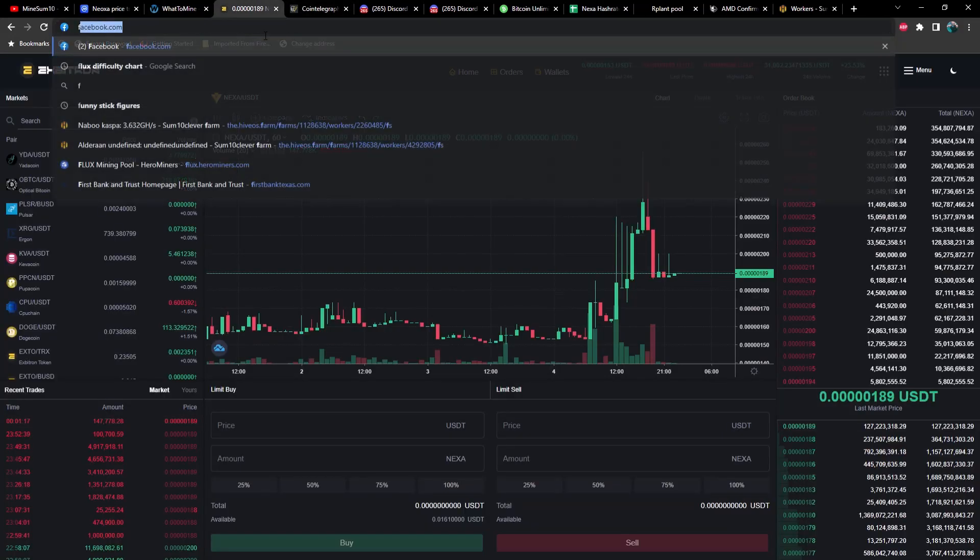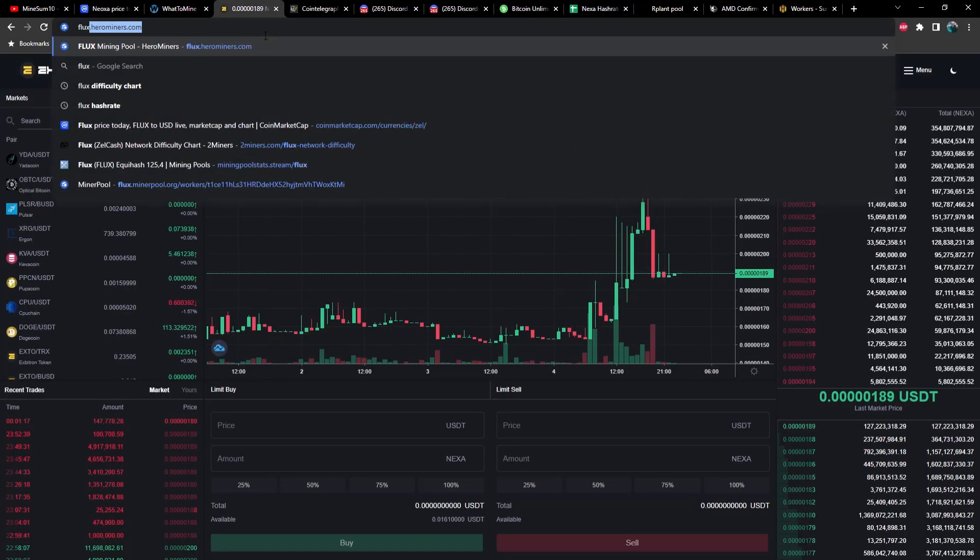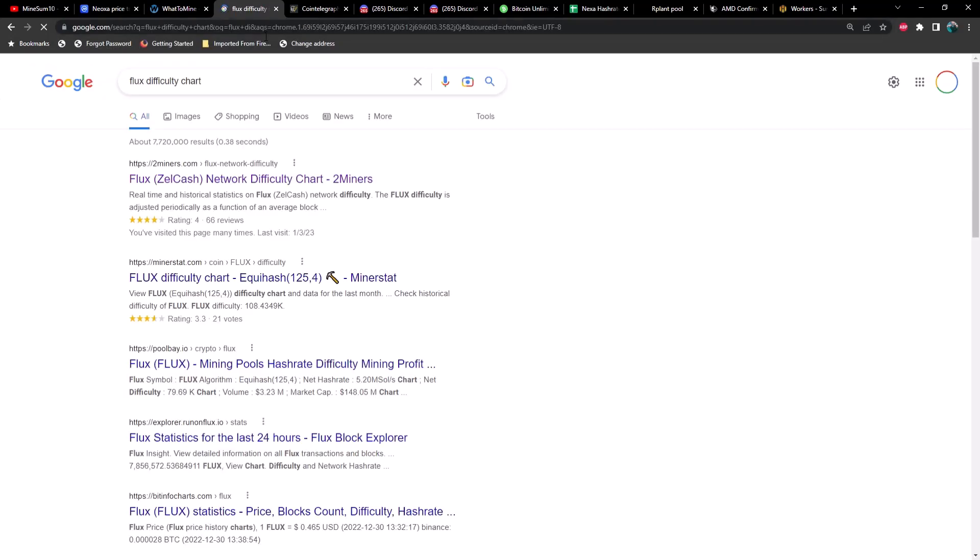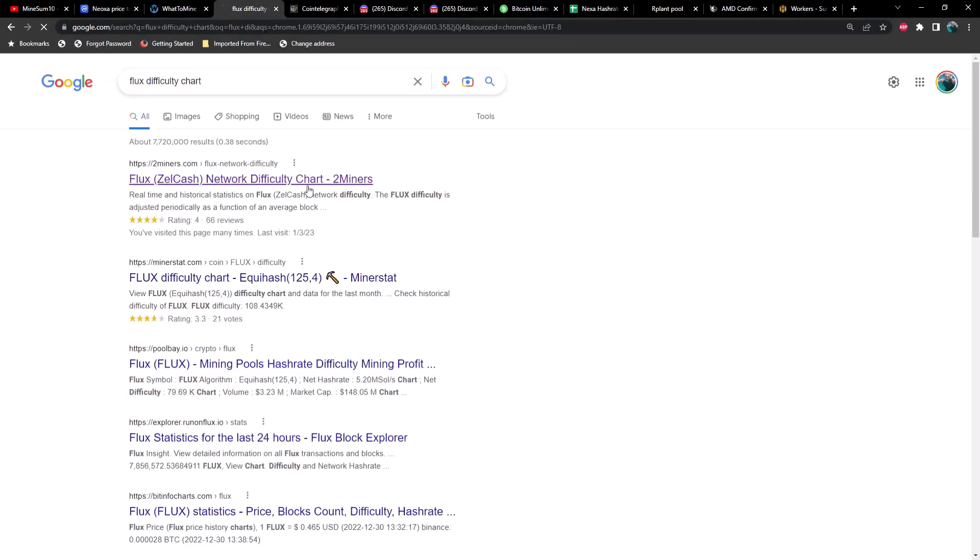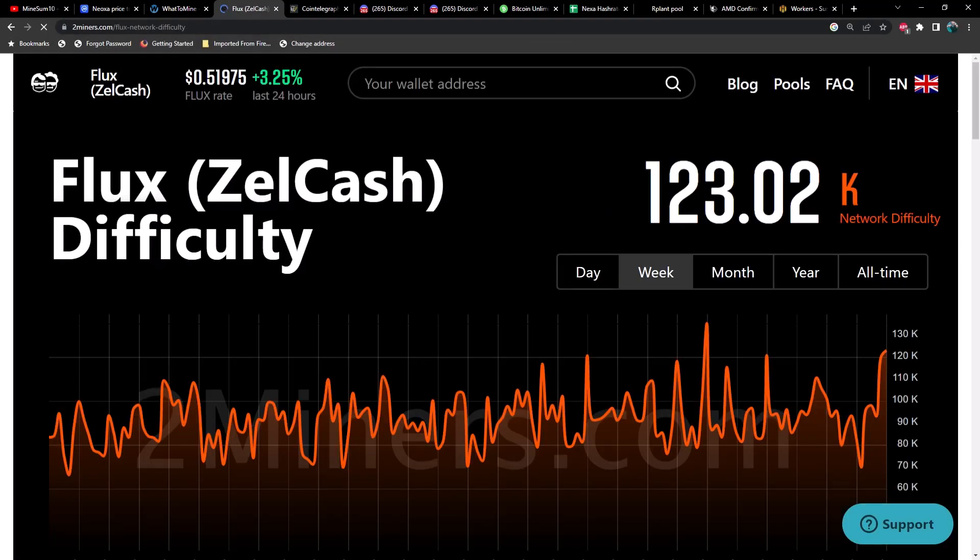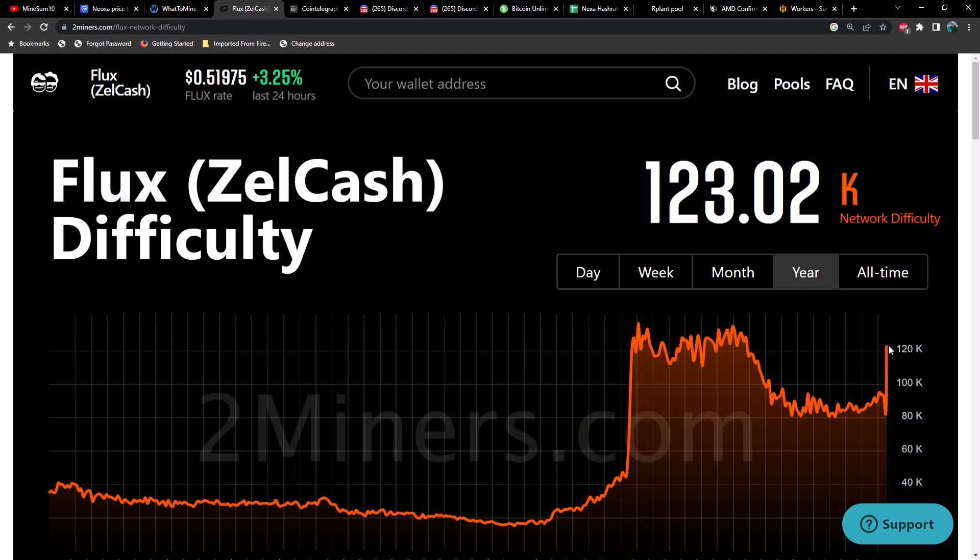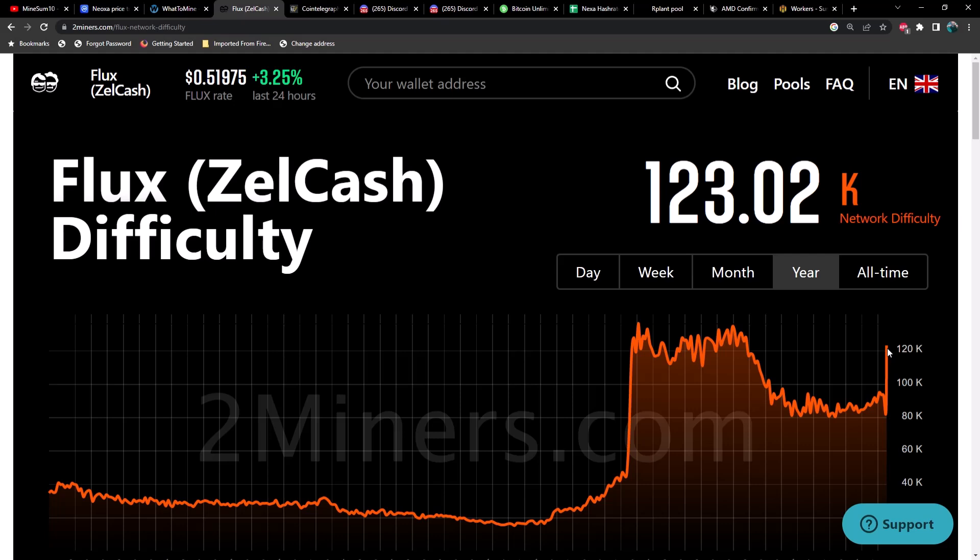Let's pull up Flux difficulty real quick and see if it's spiking. Yes, yes it is. It is up considerably. Let's take a look at the year - wow, okay that's a surprise to me, probably a surprise to you guys right at this very moment. Interesting, very interesting.